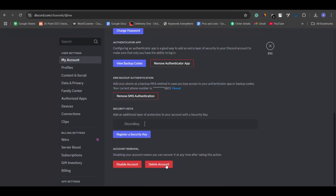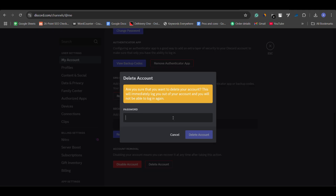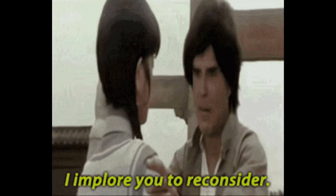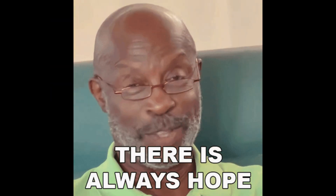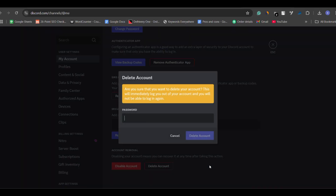Now before we dive in, let's clear something up. Once you permanently delete your Discord account, it's gone for good — there's no way to recover it. So if you're thinking about deleting your account, you might want to reconsider. But don't worry, there's still hope if your account was deactivated or if you just need help recovering it after some issues.